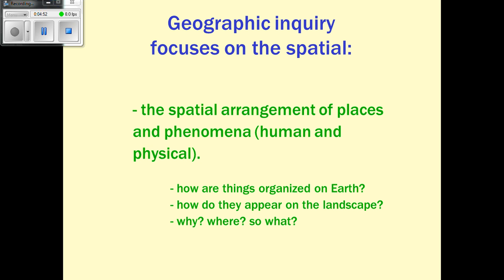Geographic inquiry focuses on the spatial — and whenever you see the word spatial, think of space and area, not outer space. We are always looking at the arrangement of people and resources, the human and the physical, in relation to each other, and how we organize ourselves on earth as a result. That's something we're going to talk about throughout the chapters of this course.